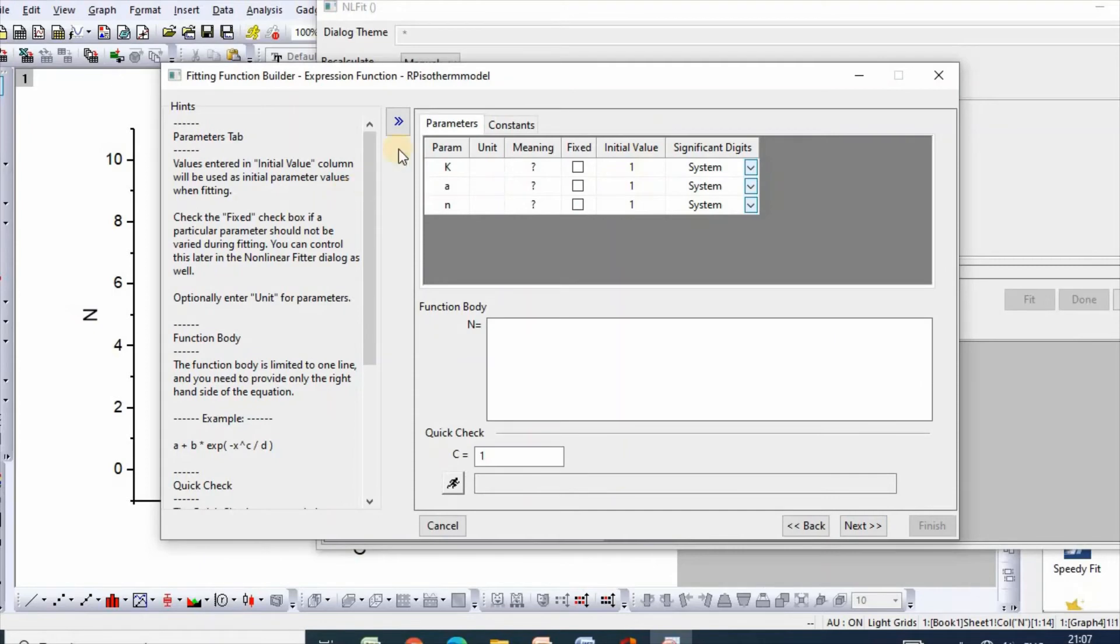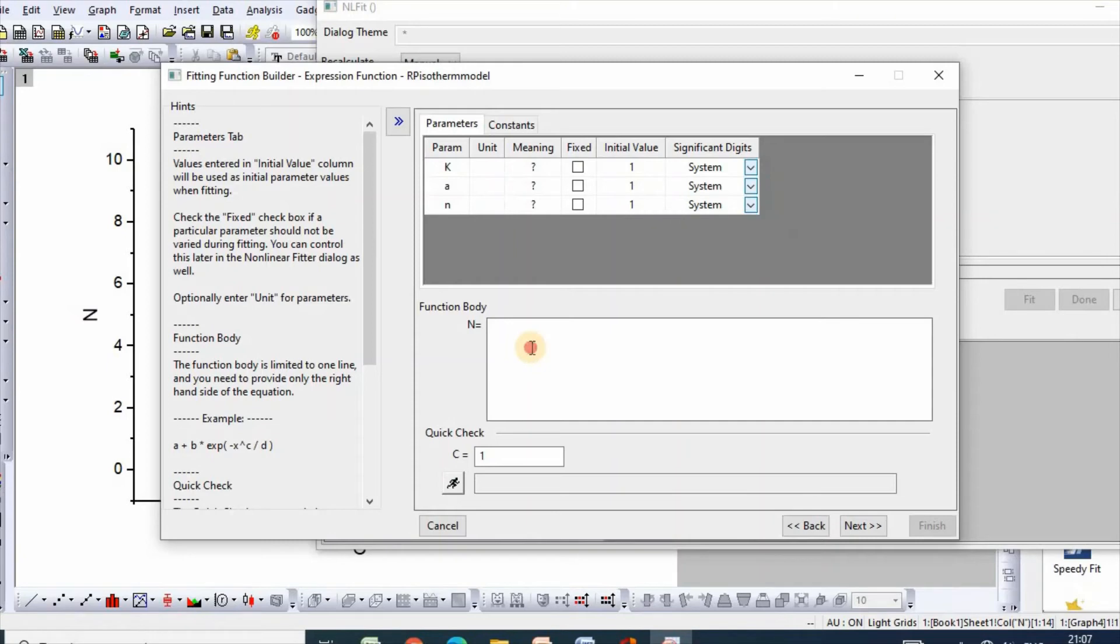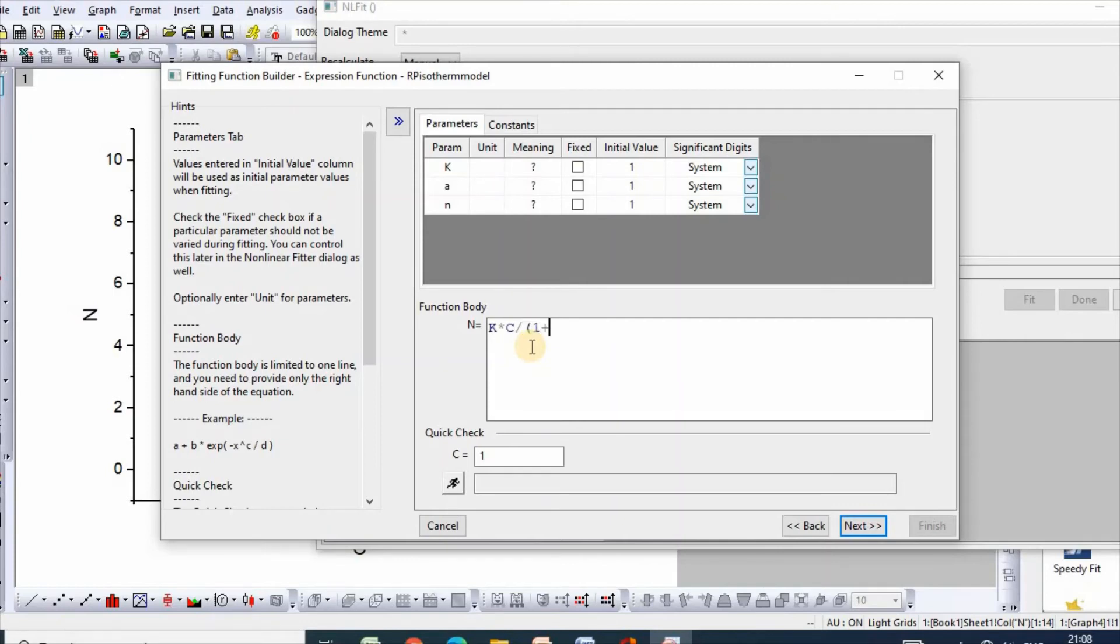Parameters initial value is 1. Then write your function, simply K*C divided by 1 plus a*C to the power n. Here is our function.